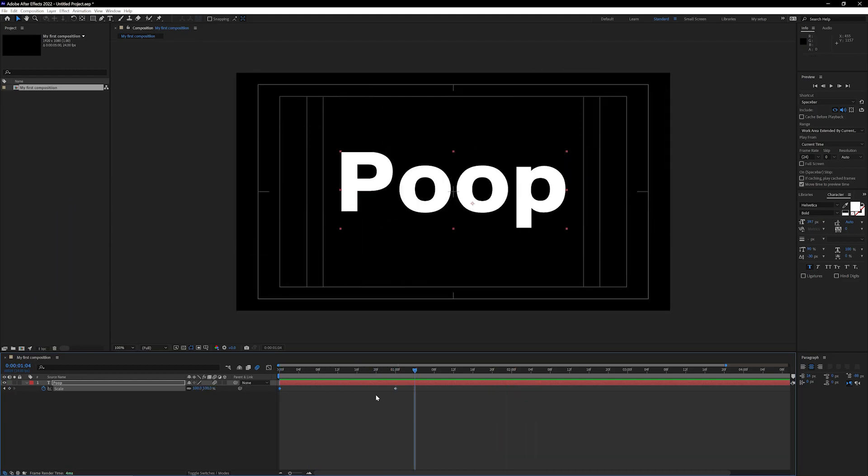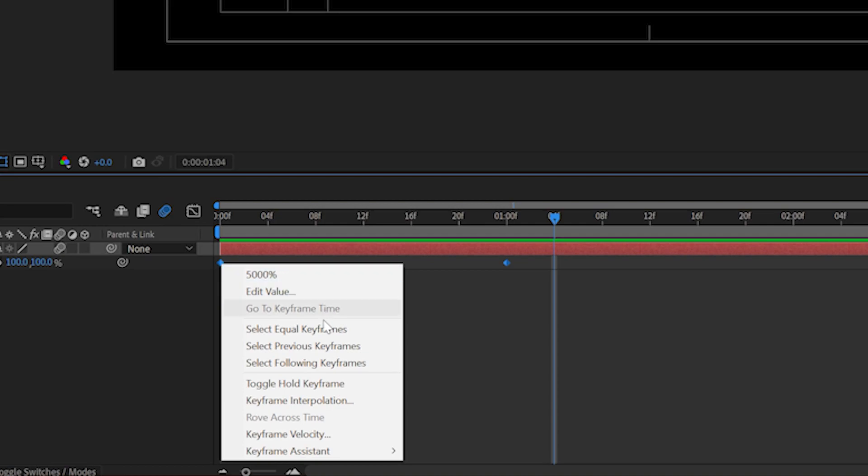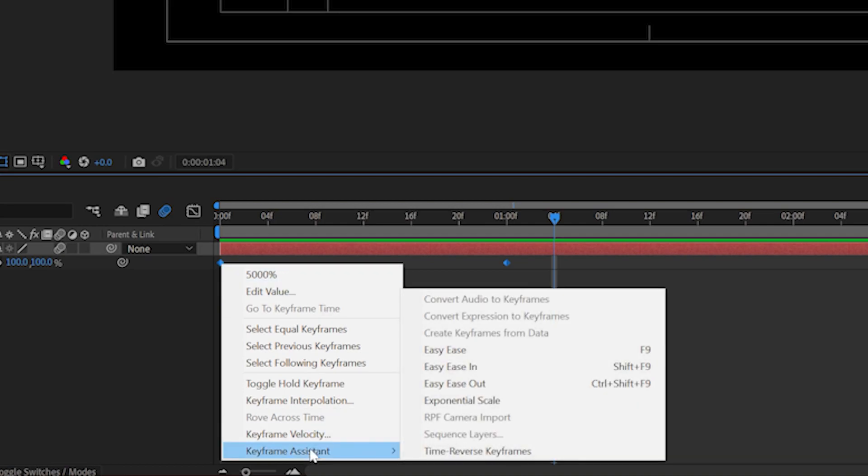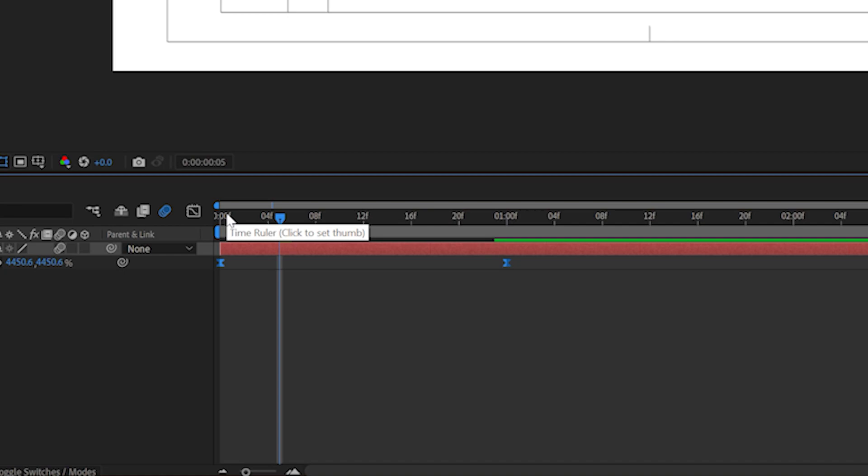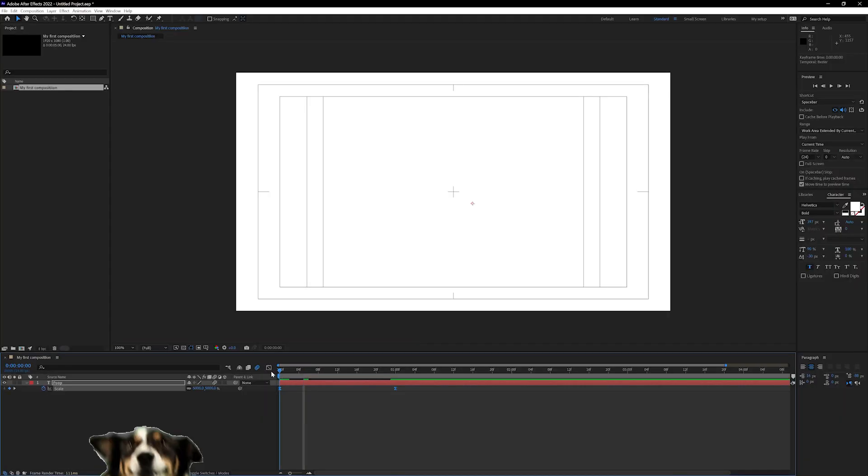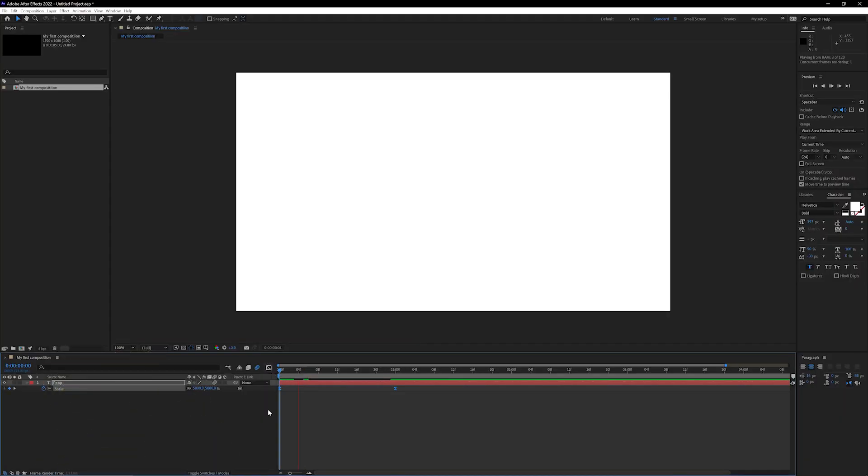Now for some bonus points. Select both keyframes by clicking and dragging in the timeline and then right click on them and go to keyframe assistant. Go over to easy ease and what that's gonna do is just make those keyframes a little bit smoother. These diamond icons turn into hourglass icons which is just the representation for them being smoother animations.